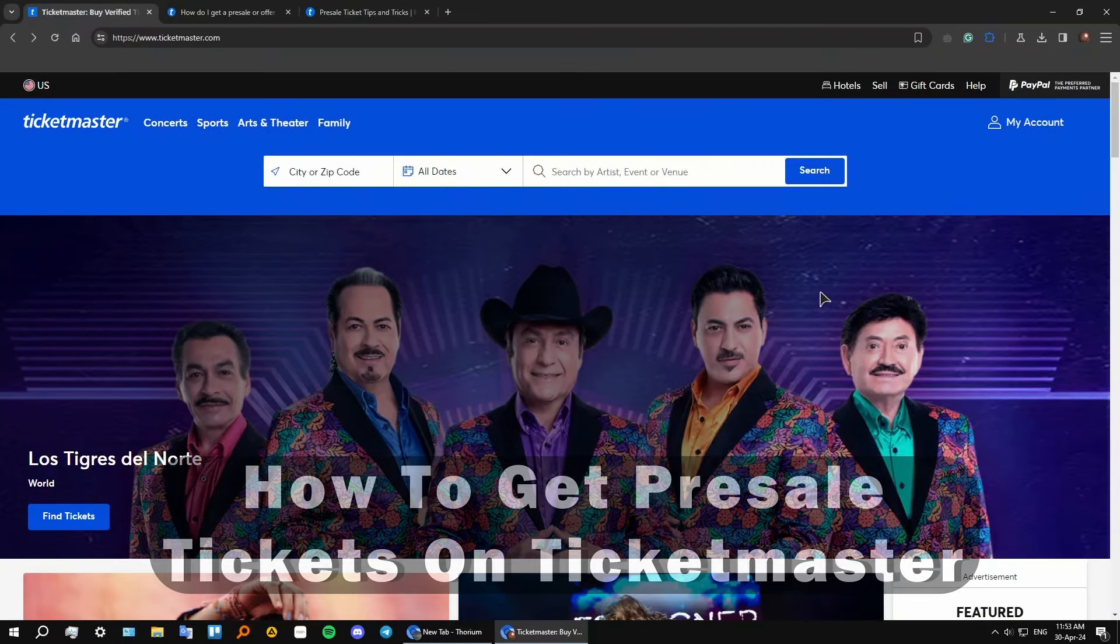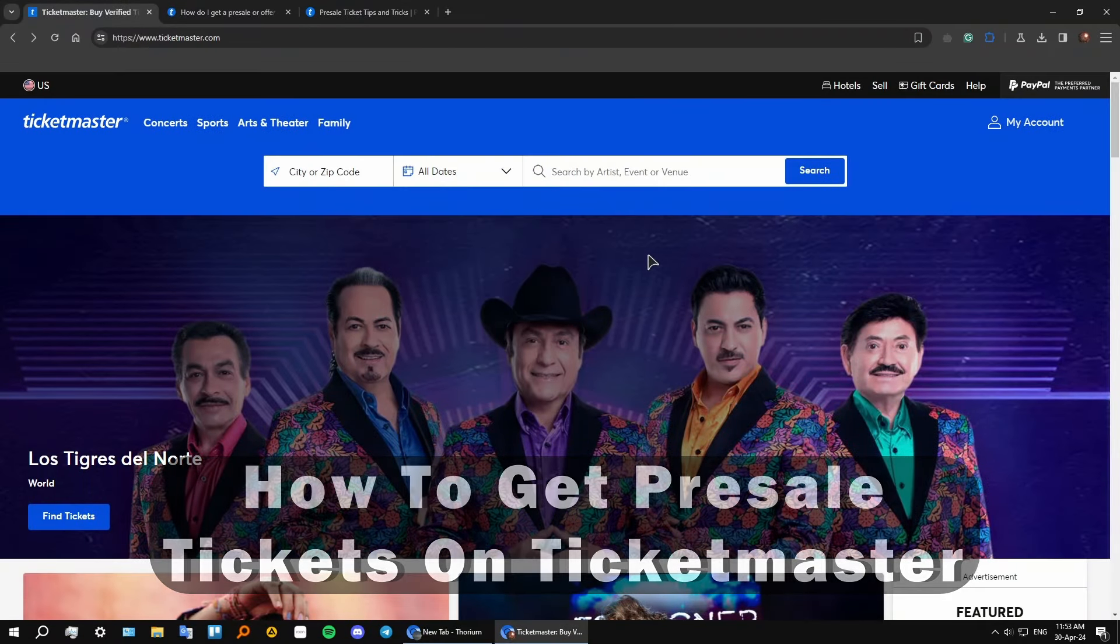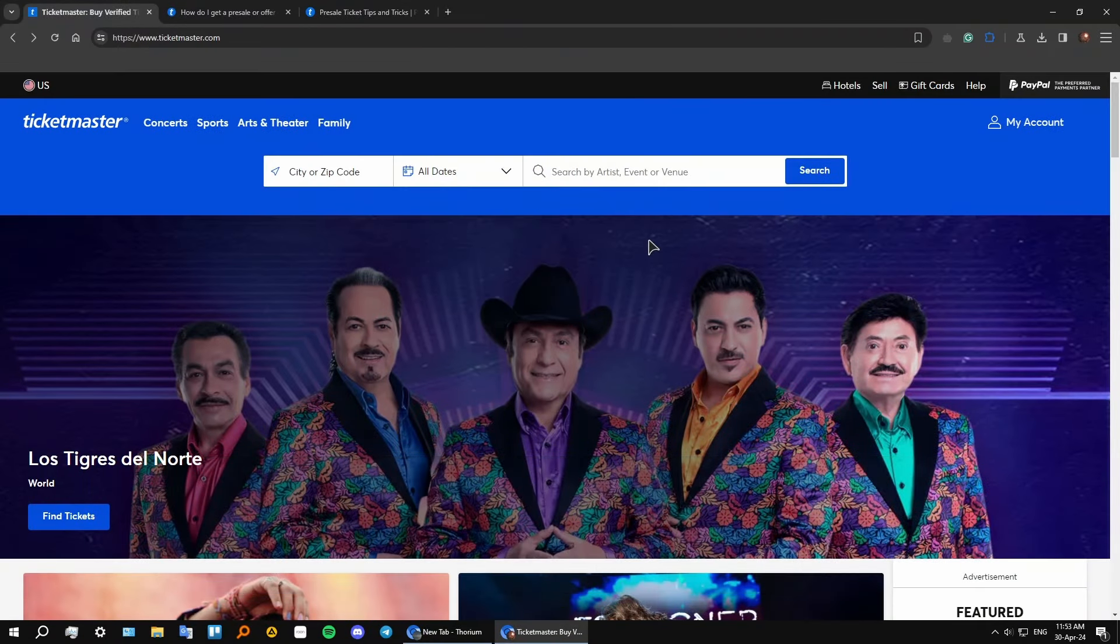Hey everyone, welcome to the channel. In this tutorial I will show you how to get pre-sale tickets on Ticketmaster.